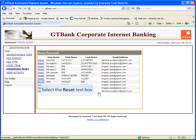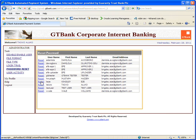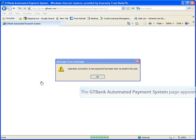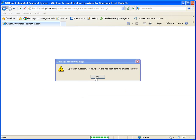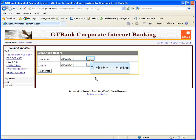Password reset allows you to reset password for all the users on the platform. Click on the reset button beside the name of the user. A message box stating operation successful will be displayed.